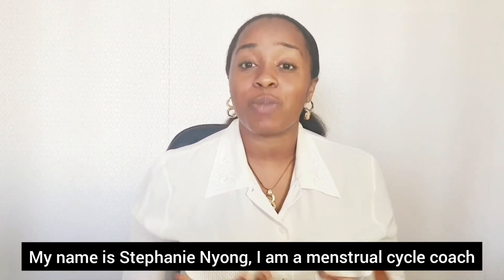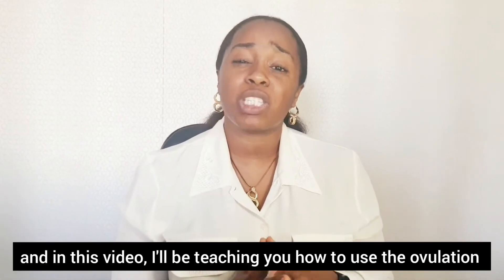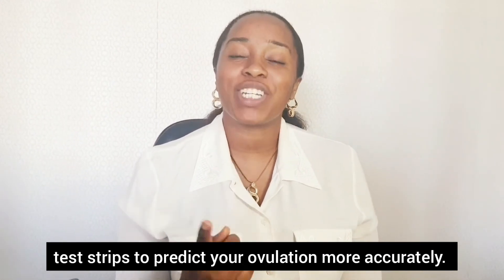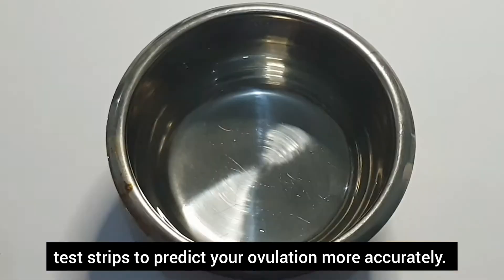My name is Stephanie Inyonga. I'm a menstrual cycle coach. And in this video, I'll be teaching you how to use the ovulation test strips to predict your ovulation more accurately.